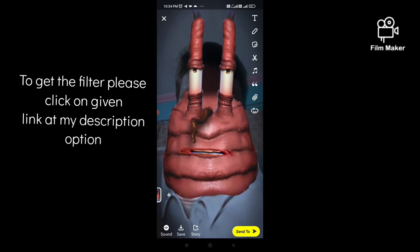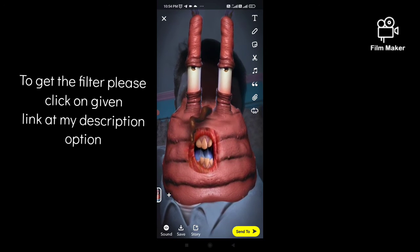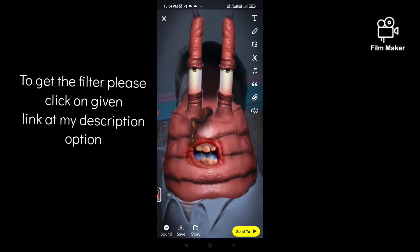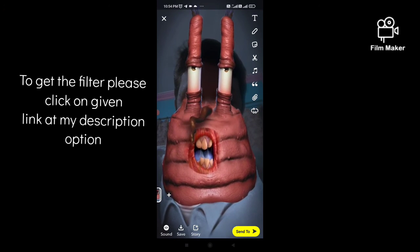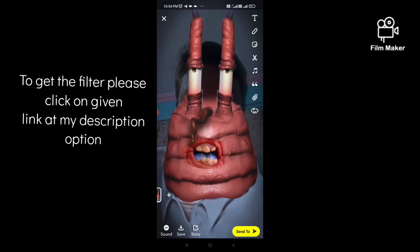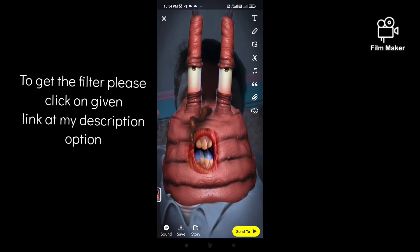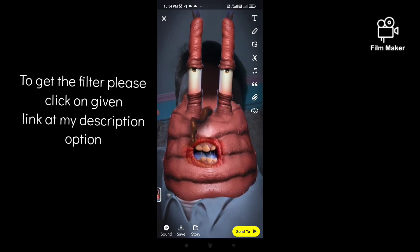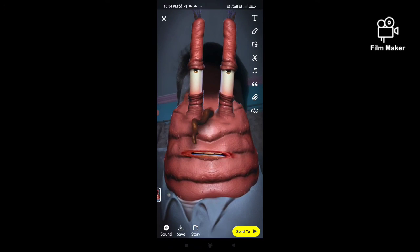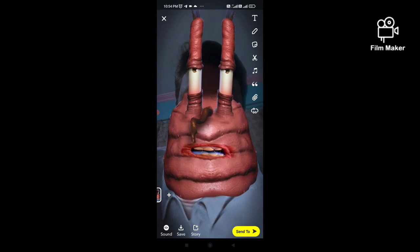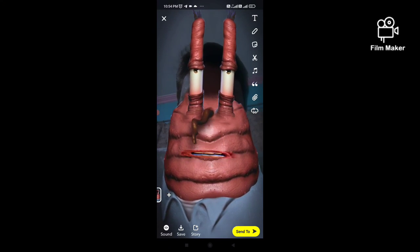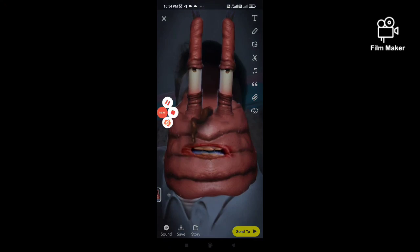The other option is the story option. By clicking on the story option, you can share this video on your Snapchat story. That's it — thanks for watching my video.